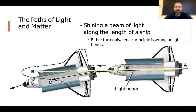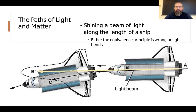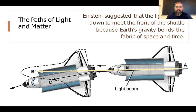That kind of experiment is done regularly. There are pairs of satellites in orbit used to measure Earth's gravitational field variances — particularly the GRACE mission, where a laser is shone from one spacecraft to another separated by some distance. Both travel in Earth's gravitational field, and it turns out light does get deflected the same way as the matter of the spacecraft. Einstein suggests the light curves because Earth's gravity bends the fabric of space and time.